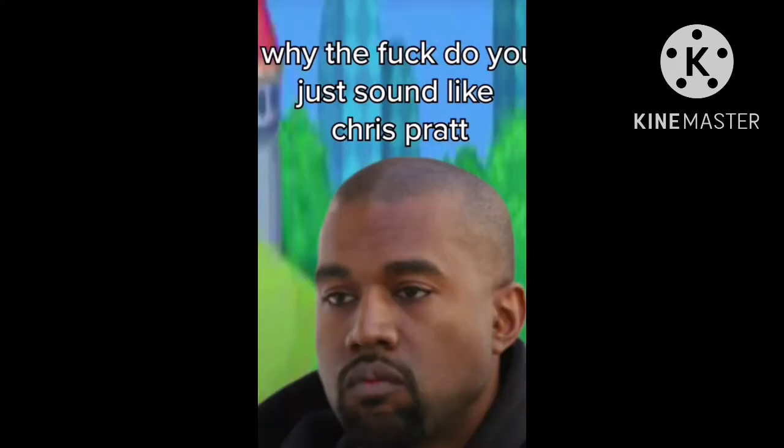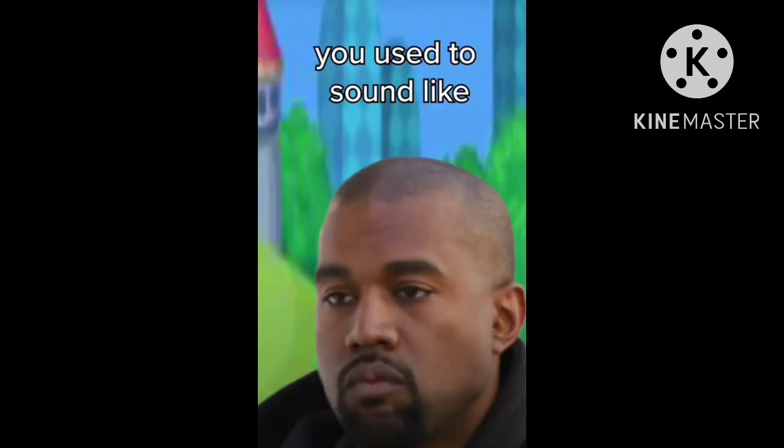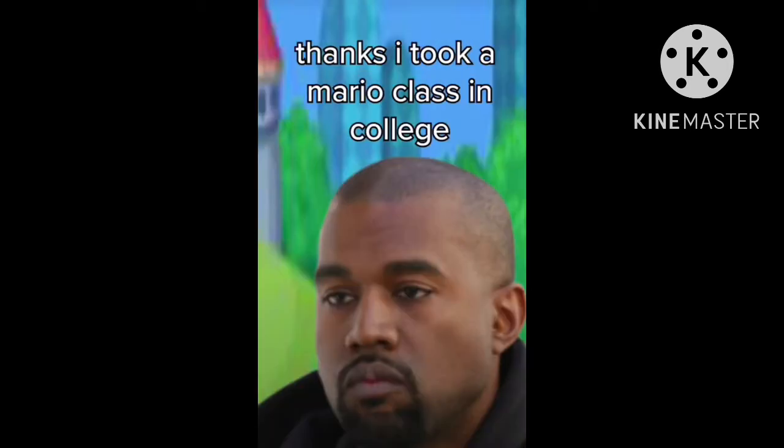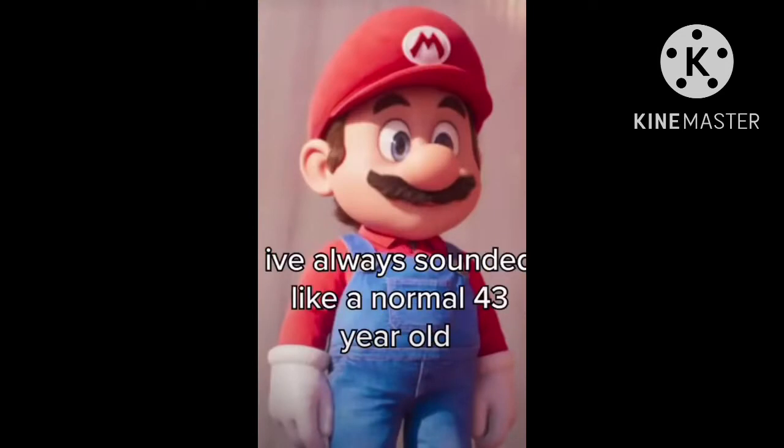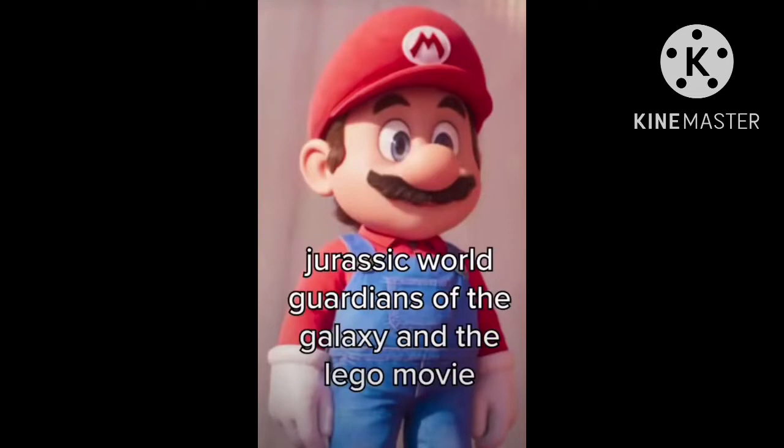Why the fuck do you just sound like Chris Pratt? What do you mean? This is my normal voice. The fuck it is? You used to sound like Wah-ha! Hoo! Oh, and Let's-a-go! Impressive voices, Kongi! Thanks, I took a Mario class in college. I don't know what you want me to say. I've always sounded like a normal 43-year-old American actor who started in hit films like Jurassic World, Guardians of the Galaxy, and the Lando movie.